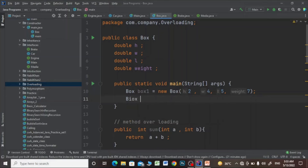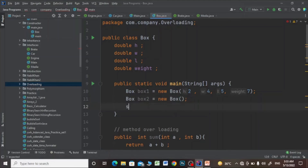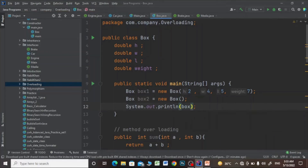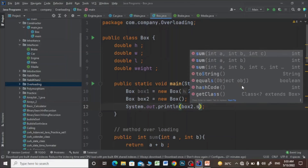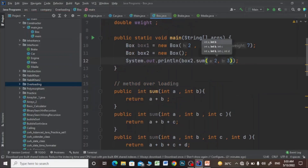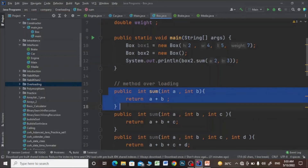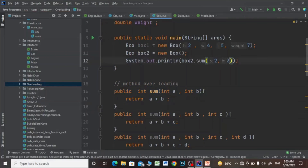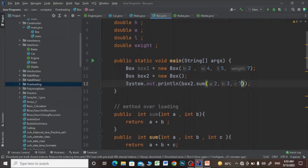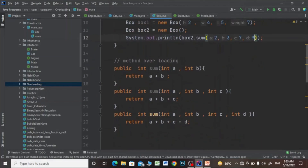Now I will make another object box2 equals to new Box, and I'll call box2.sum. If I pass two arguments it will call the two-parameter method, if I pass three arguments it will call that method, and if I pass four arguments it will call the four-parameter method.